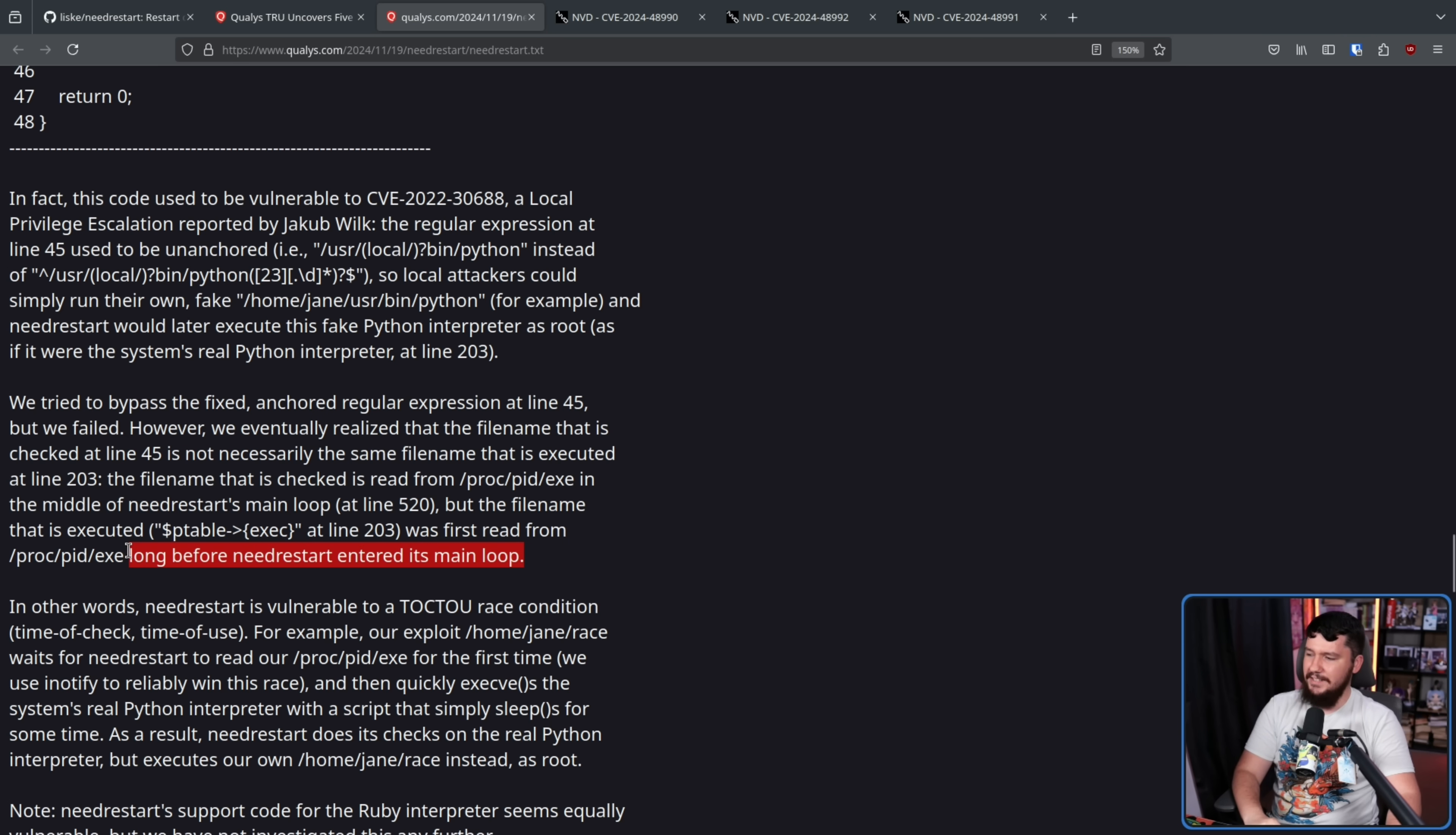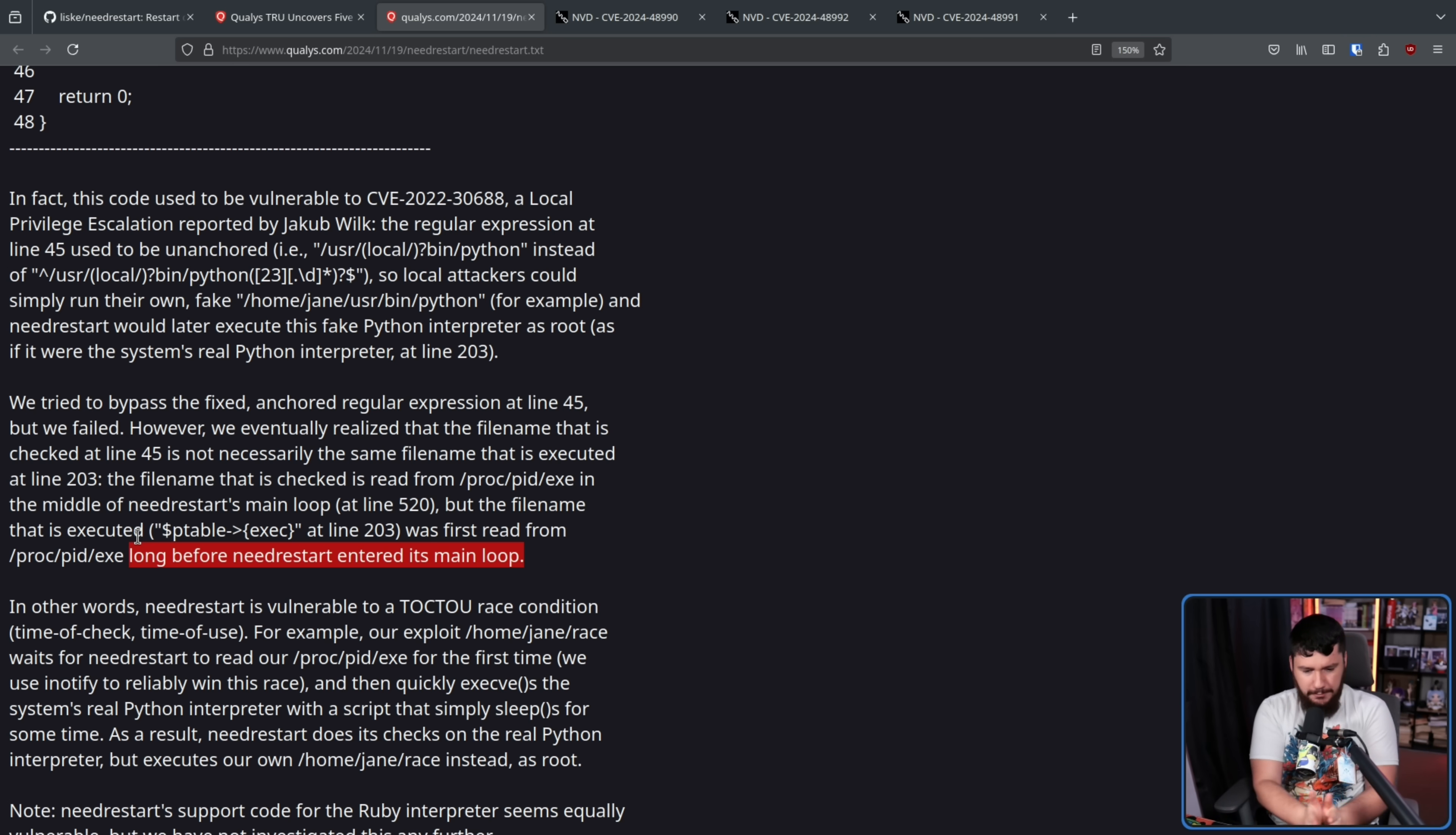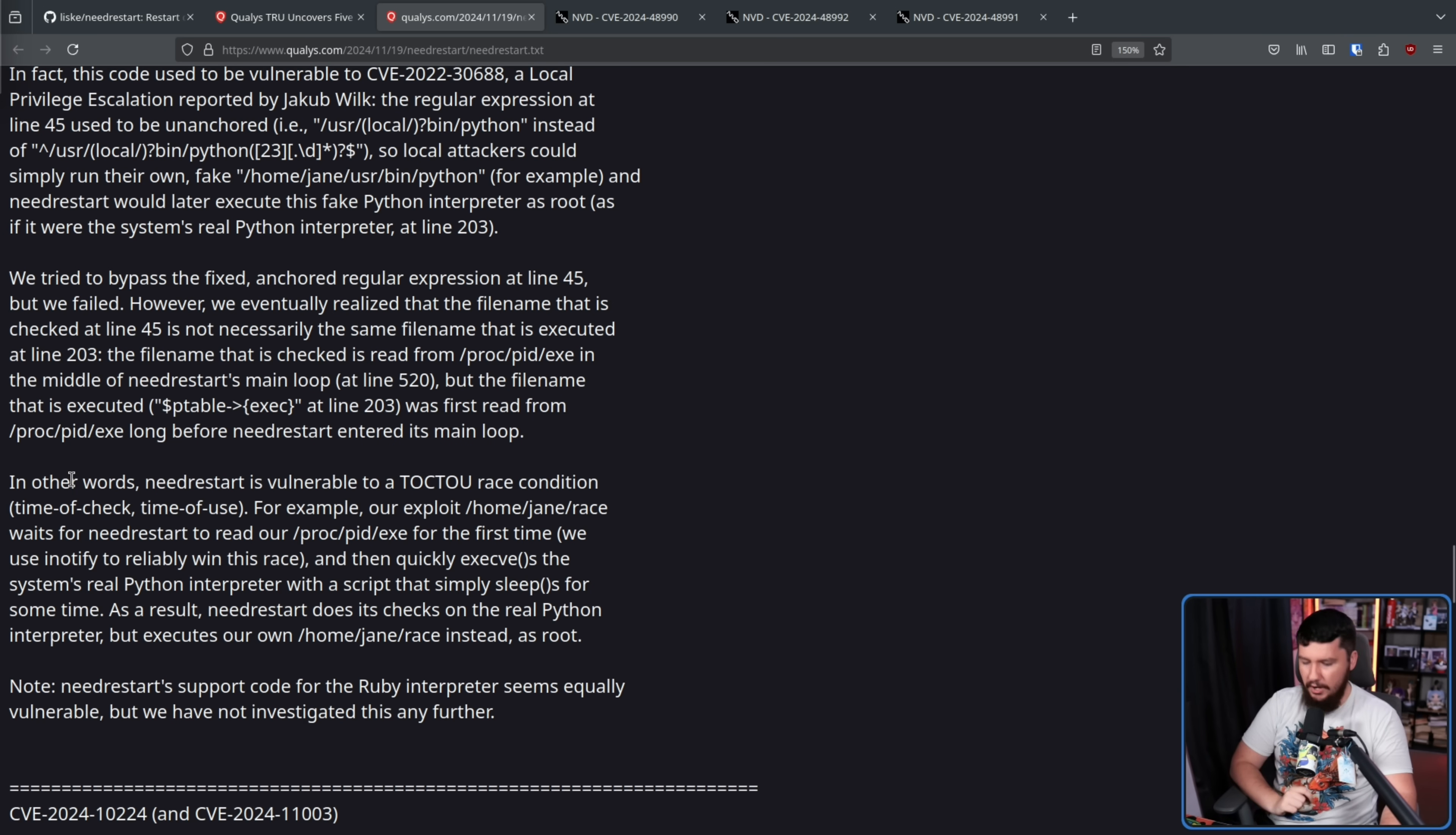And this is why you need to verify what you are using just before you use it. In other words, NeedRestart is vulnerable to a TOCTOU race condition, time of check, time of use. Basically, when the value is checked, it points to the correct thing. But enough time is waited between that point and when it is used, giving this giant gap for it to be modified, and the program having no idea the modification took place.